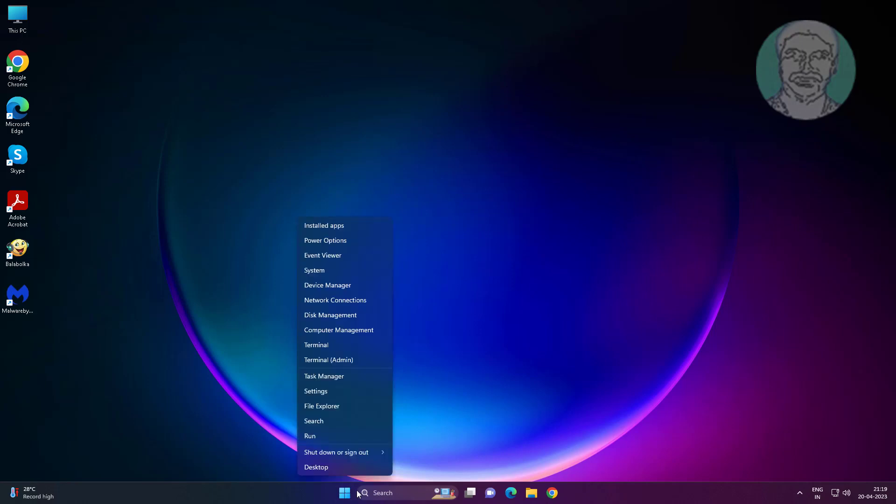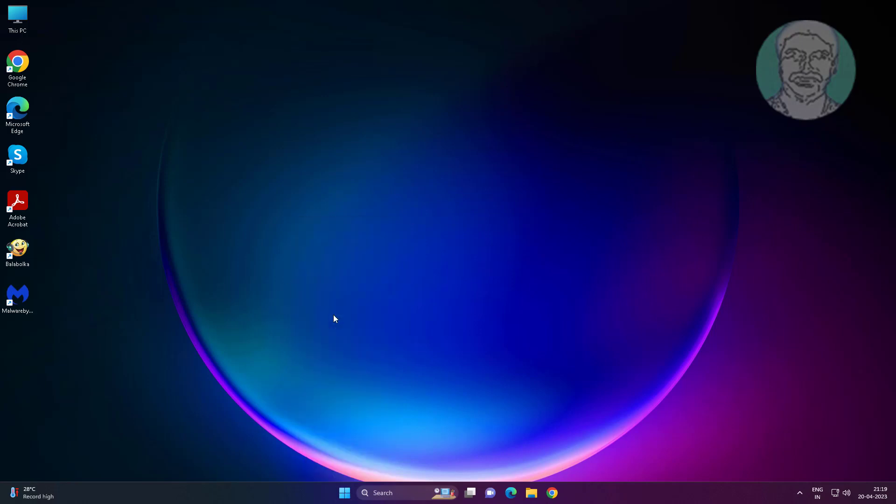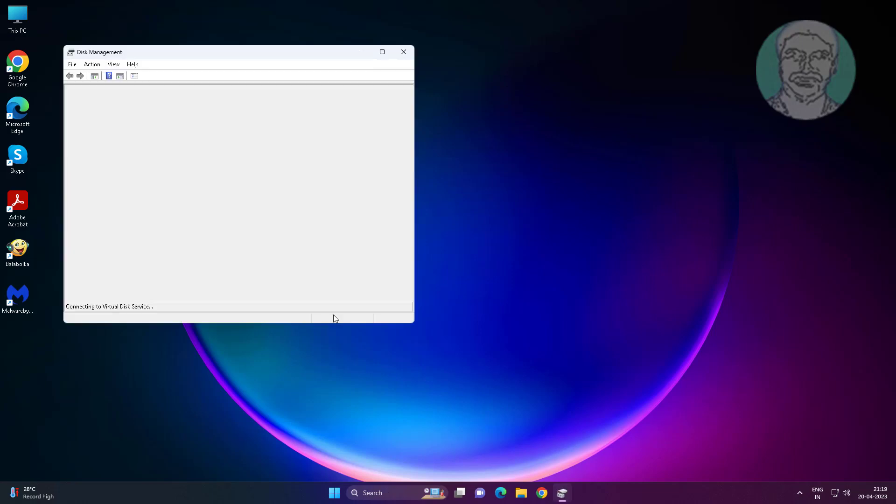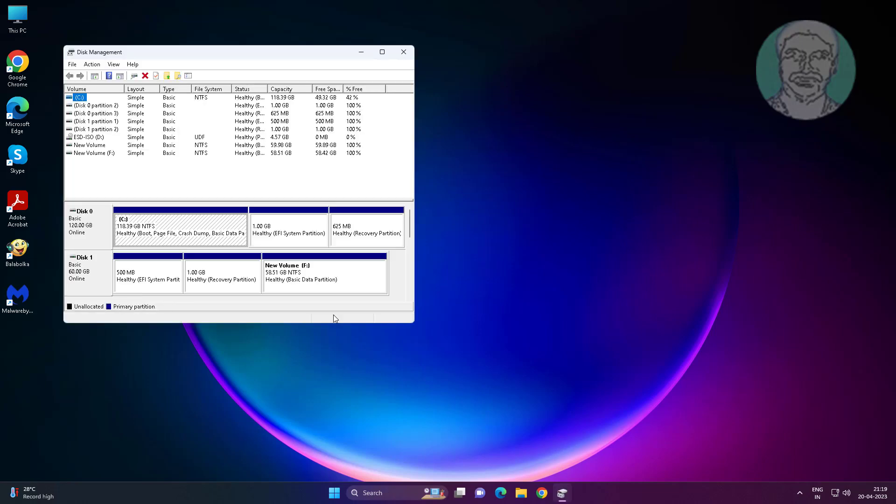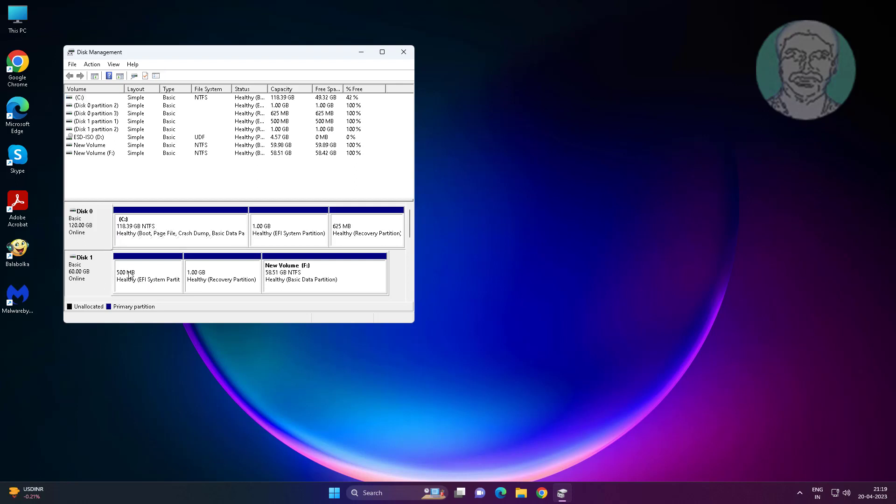Right click start button, click disk management. We want to delete disk 1 all partition including system partition.